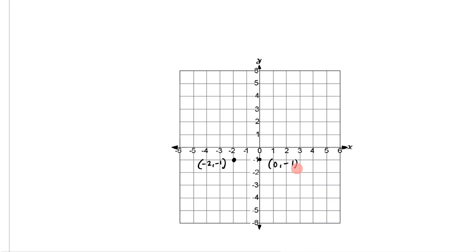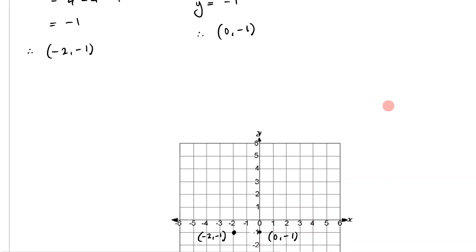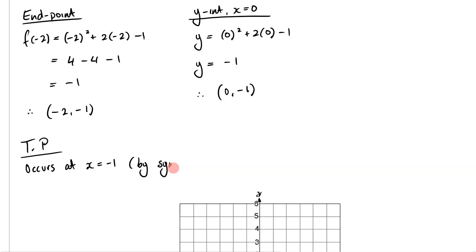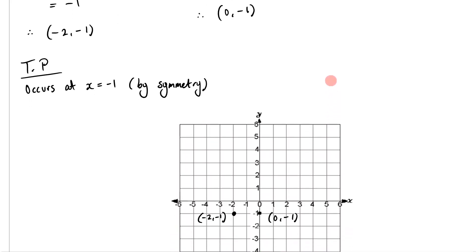It's important to realize we can immediately identify the turning point. The turning point must exist between (-2, -1) and (0, -1), because both points have the same y-value of -1. Since a quadratic is symmetrical, the turning point has to be at x = -1. I can note that my turning point occurs at x = -1, found by symmetry.